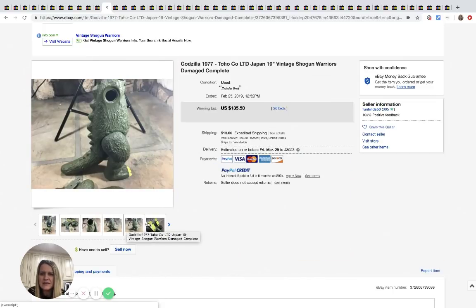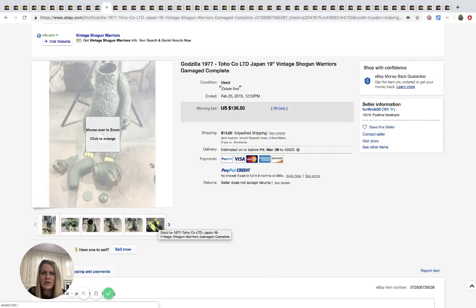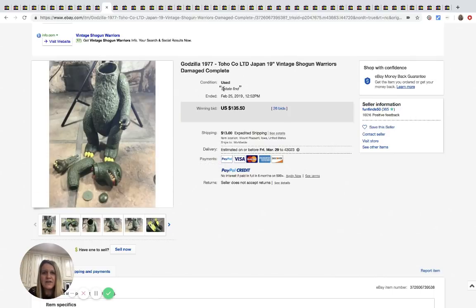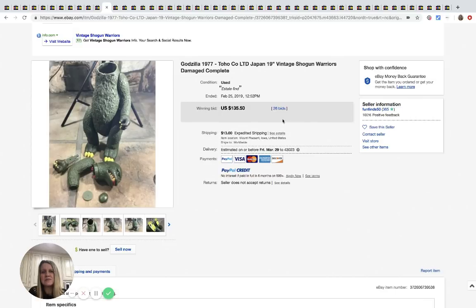So he's kind of a mess and I don't know how easy they are to put back together, but this was an estate find and the person bought it even though it was damaged. It says complete. So maybe somebody can fix it, but even being damaged, it had 26 bids and sold for $135.50. So definitely be on the lookout for that.